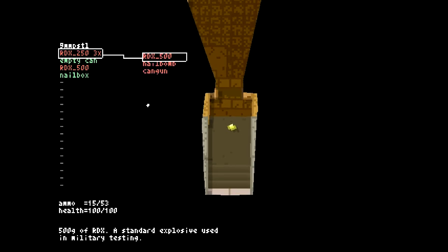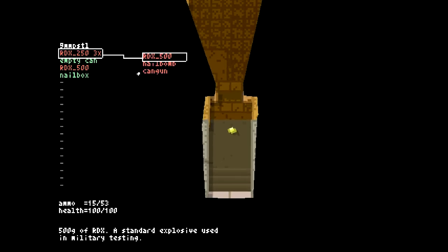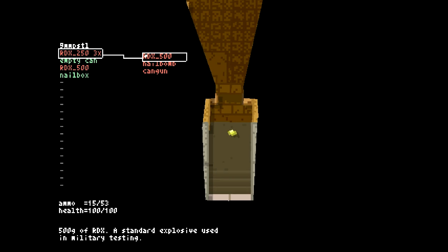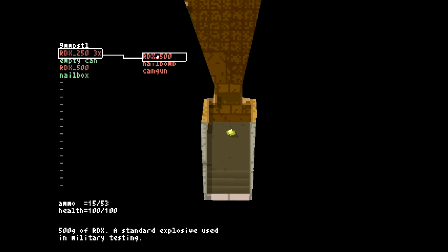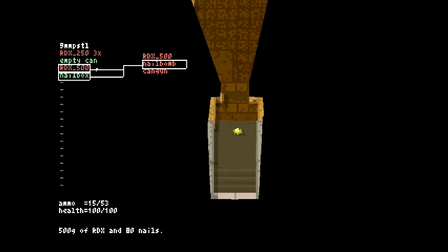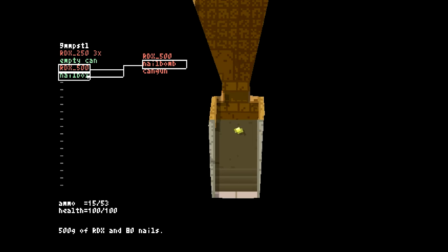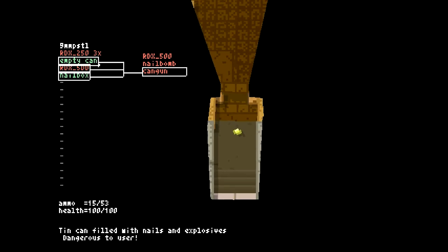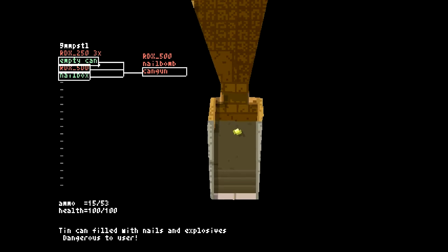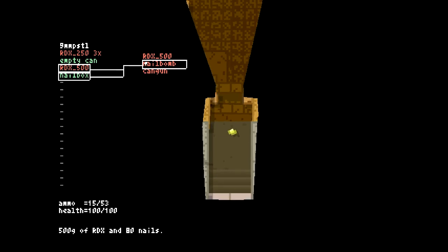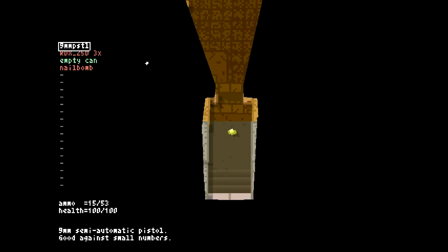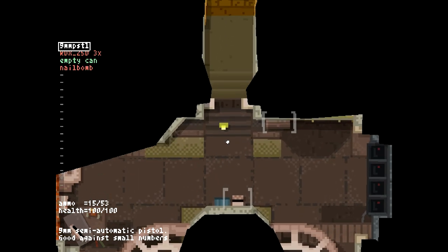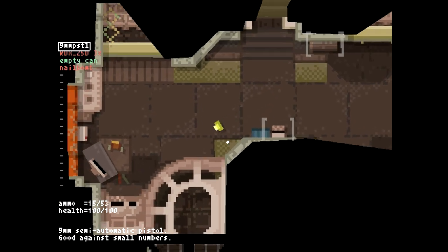The objective is to actually make it to a portal on each level, and that will allow you to go down to the next level where you'll get more of the story, but also things will become more difficult. Just by going to that first loot box, we have some other things that we can combine here. We can make 500 gram explosives. We can make a nail bomb. That'll take our 500 gram explosive and our box of nails, or we can make a can gun with all three of them. Tin can filled with nails and explosives, dangerous to user. Why don't we make a nail bomb.